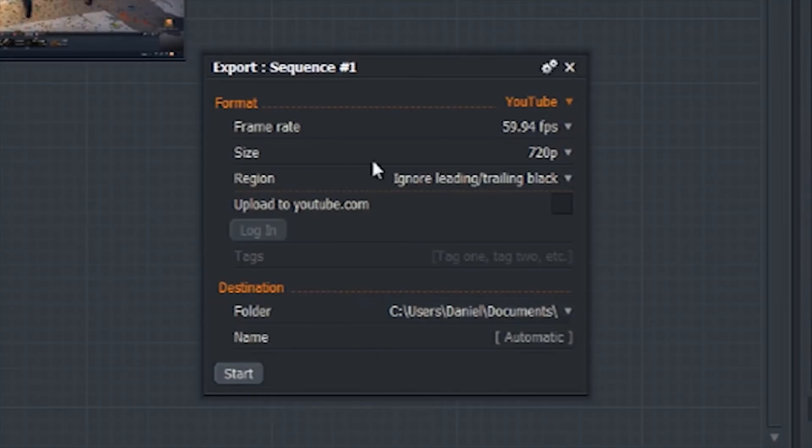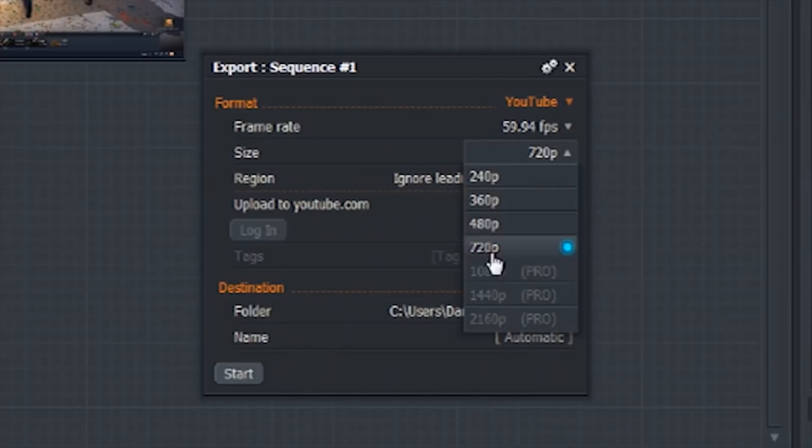And one of the limitations of Lightworks is that within the free version, you can only export videos up to 720p, which is still fine because that is HD, but if you're someone who wants to be able to export videos at 1080p or 4K for whatever reason, then I would stay away from Lightworks and use the other four alternatives that I mentioned in this video.